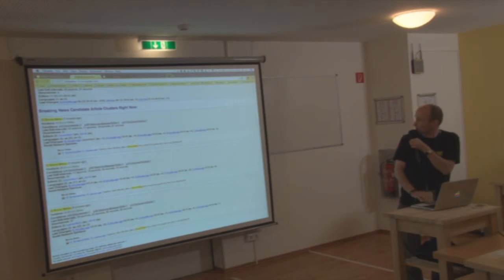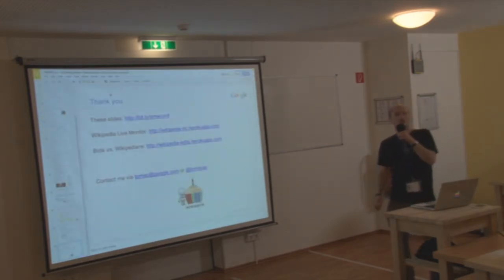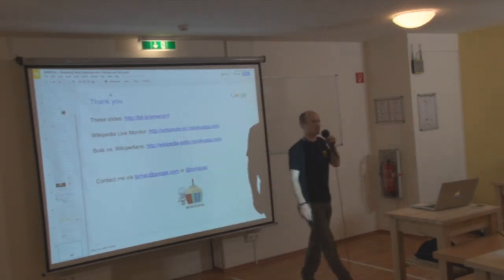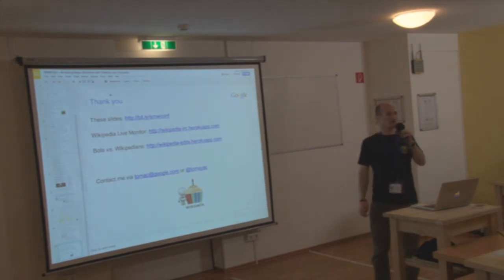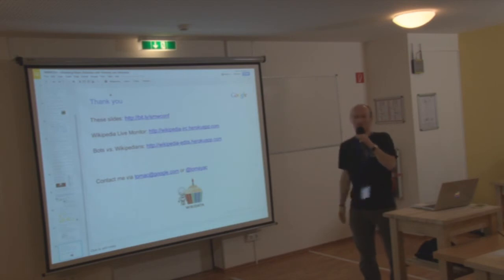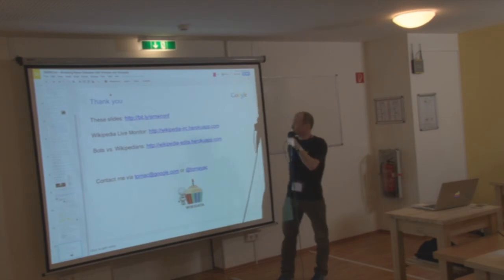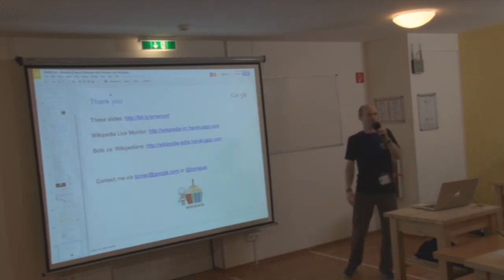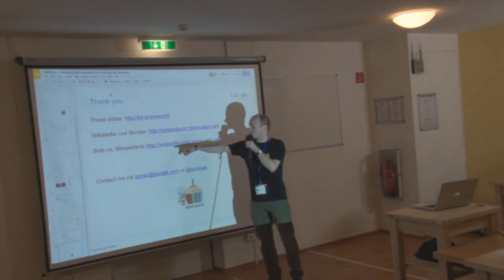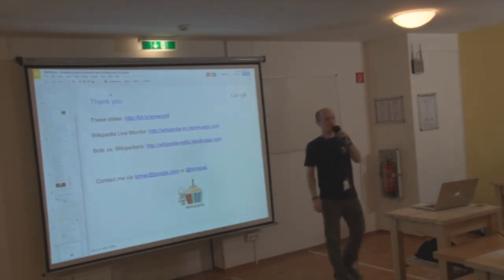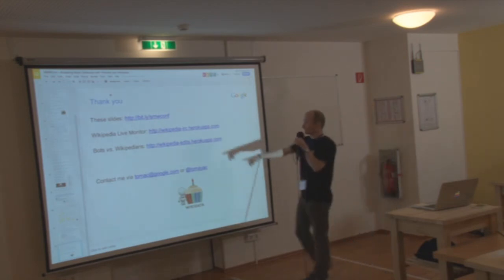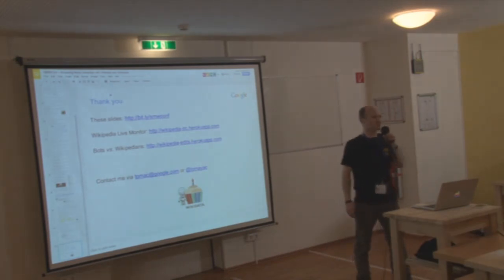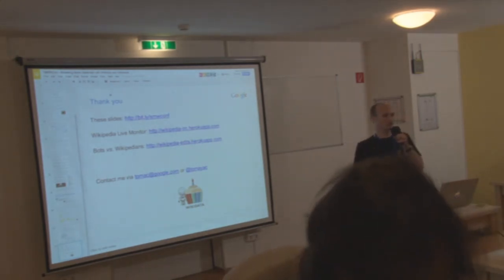So this brings me back to my final slide, which is basically just the thank you slide. If you want to see these slides again, they are at bit.ly slash smwconf. And then Wikipedia Live Monitor is available at wikipedia-irc.herokuapp.com and the statistics application, bots versus Wikipedians, wikipedia-edits.herokuapp.com. I've added my contact information, but obviously I'm also around here, so if you have questions, I'm happy to answer them right now. Thanks for listening so far.